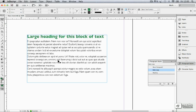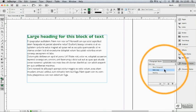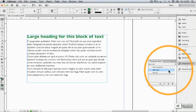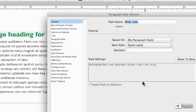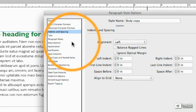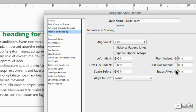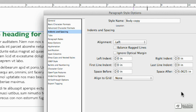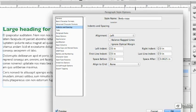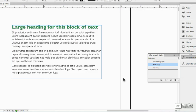I'm going to add the space first, so I'm going to double click on body copy, and then go to Indents and Spacing, and increase the space after a little bit. That looks fine.